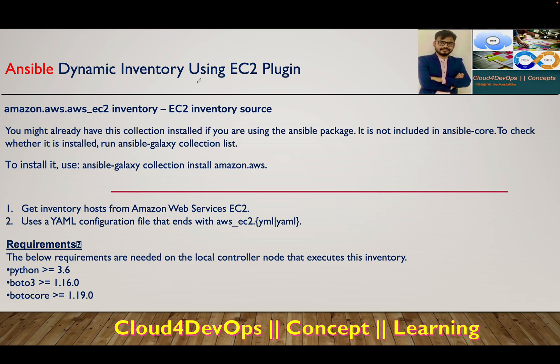Hi everyone, welcome to the thirteenth lecture of the Ansible series. In this lecture, we will understand how to use dynamic inventory using EC2 plugin.